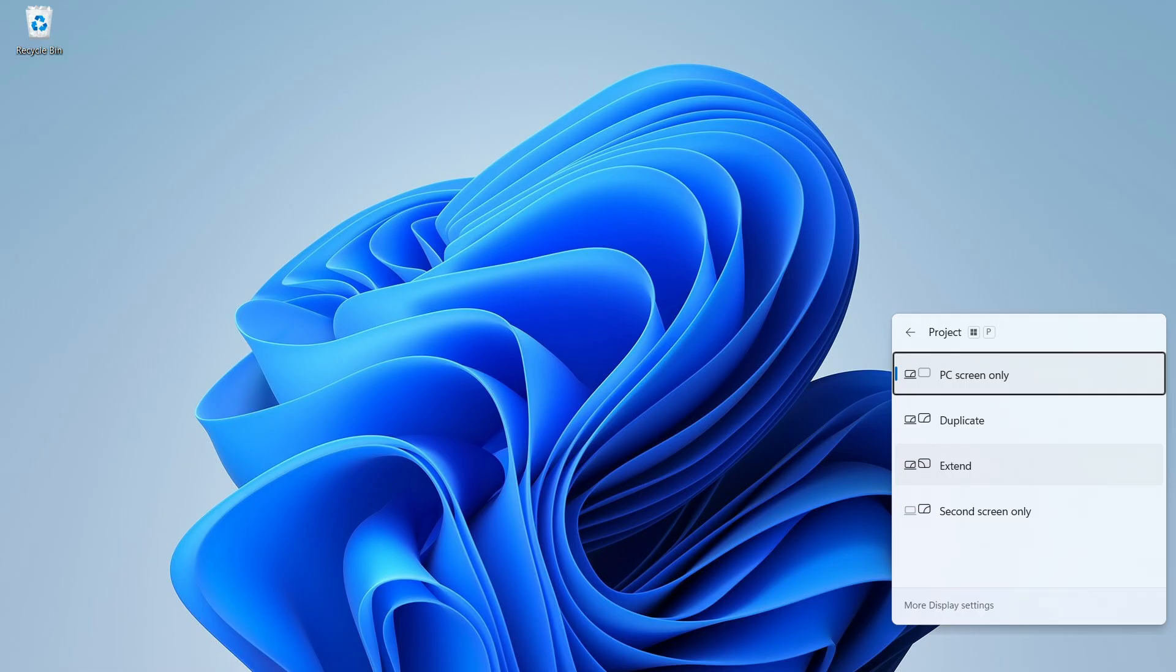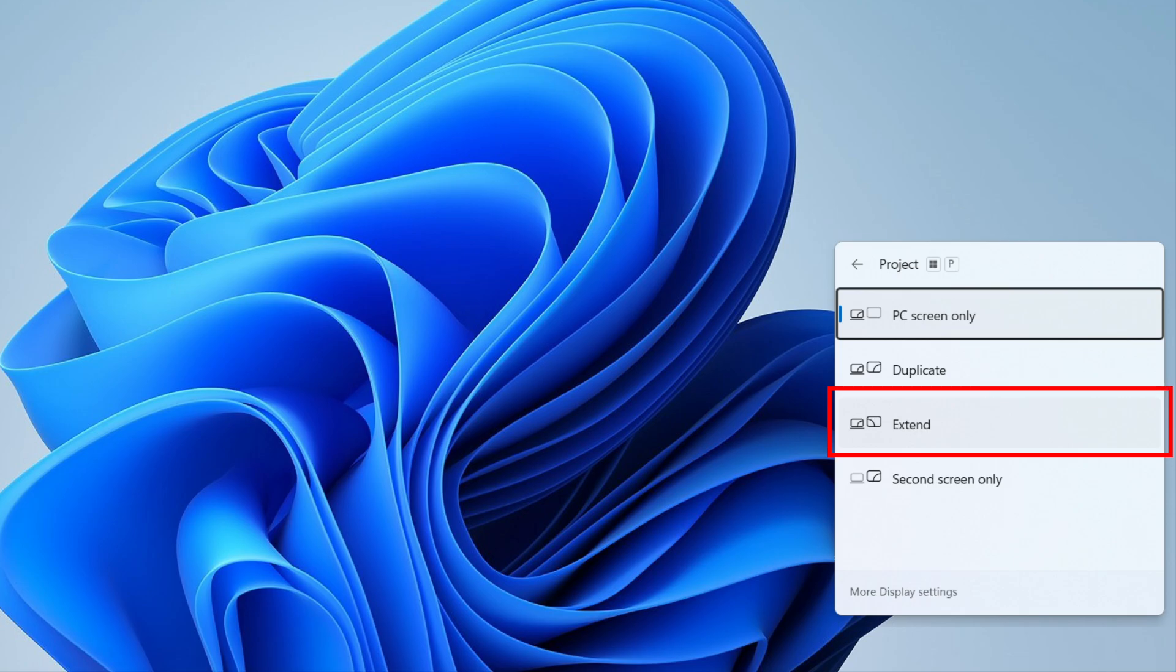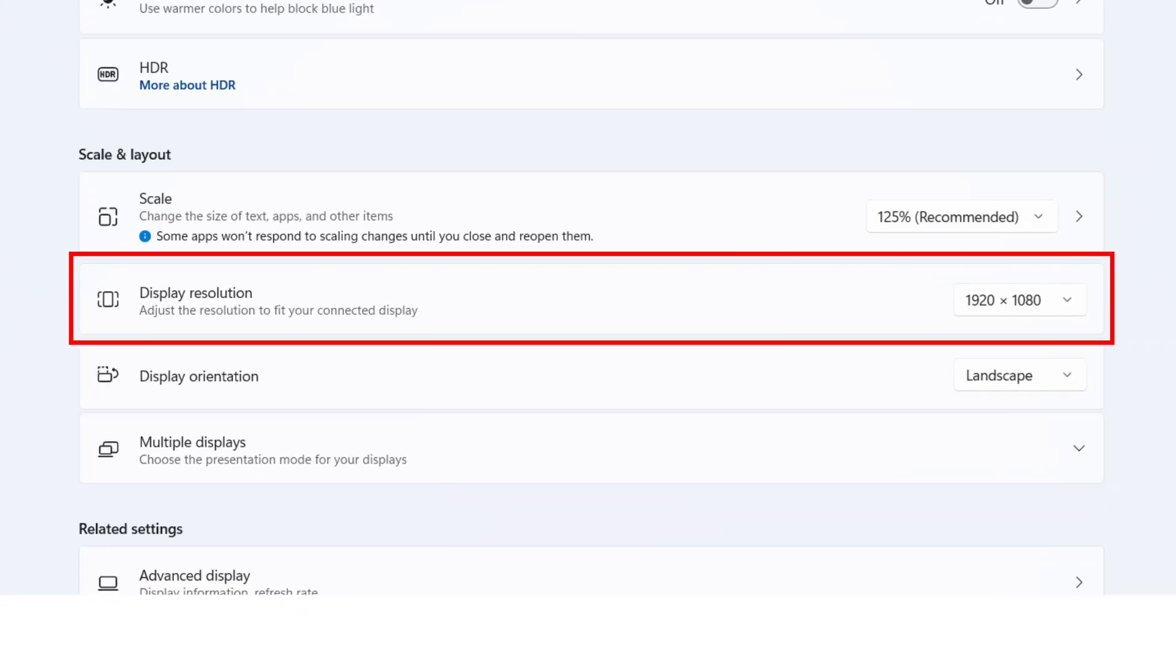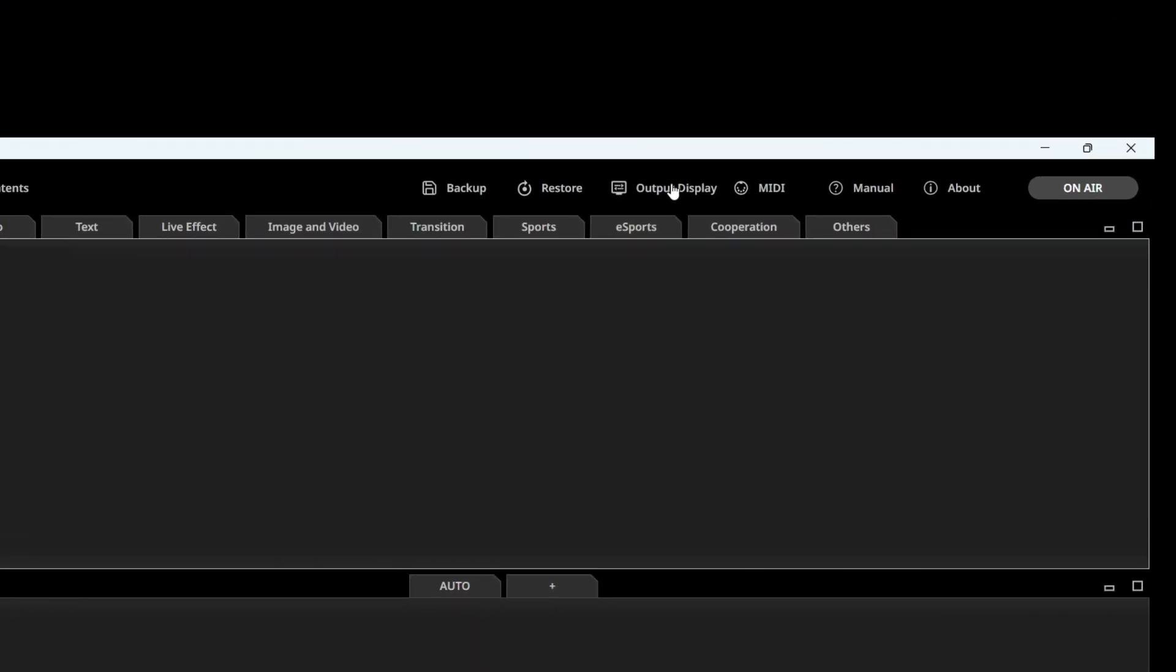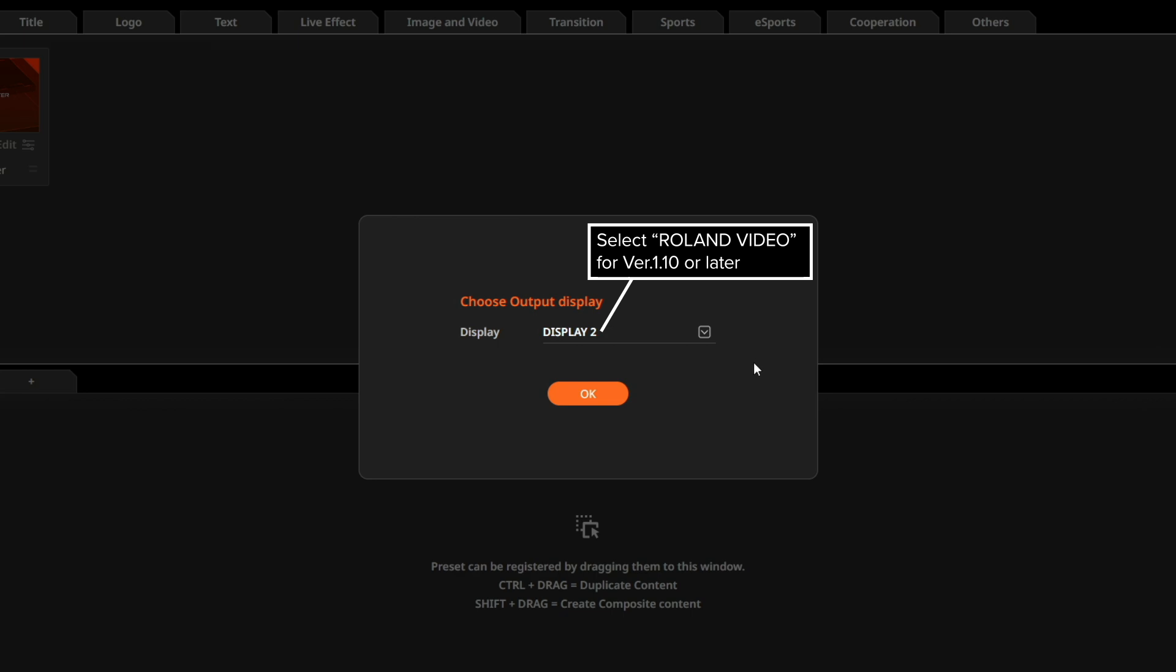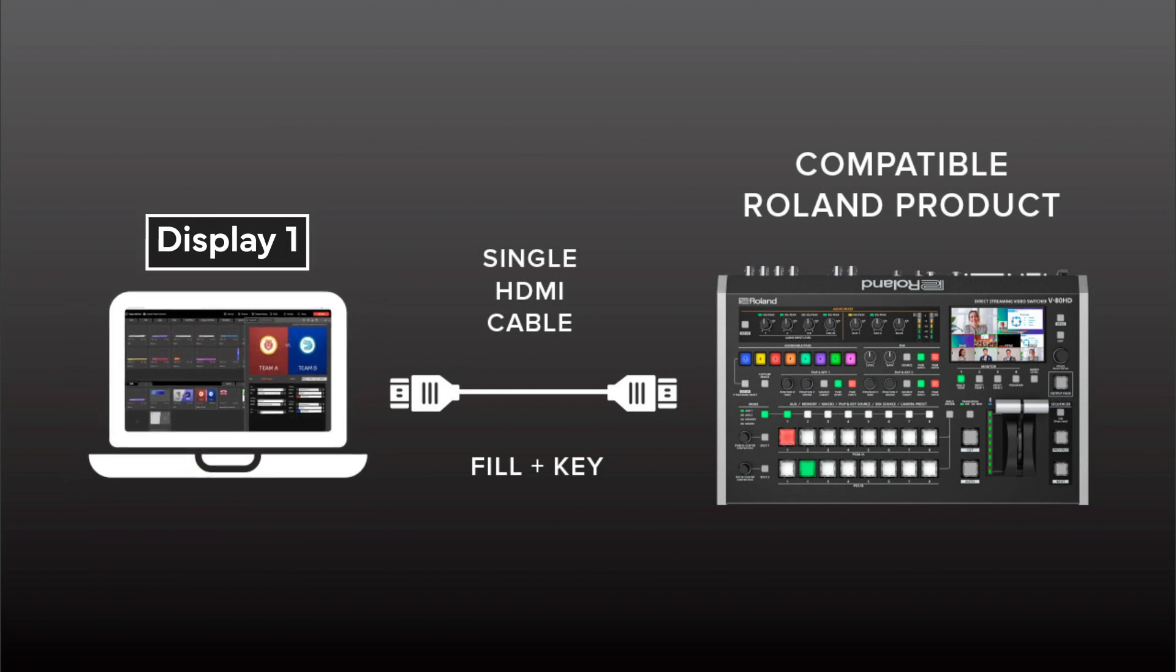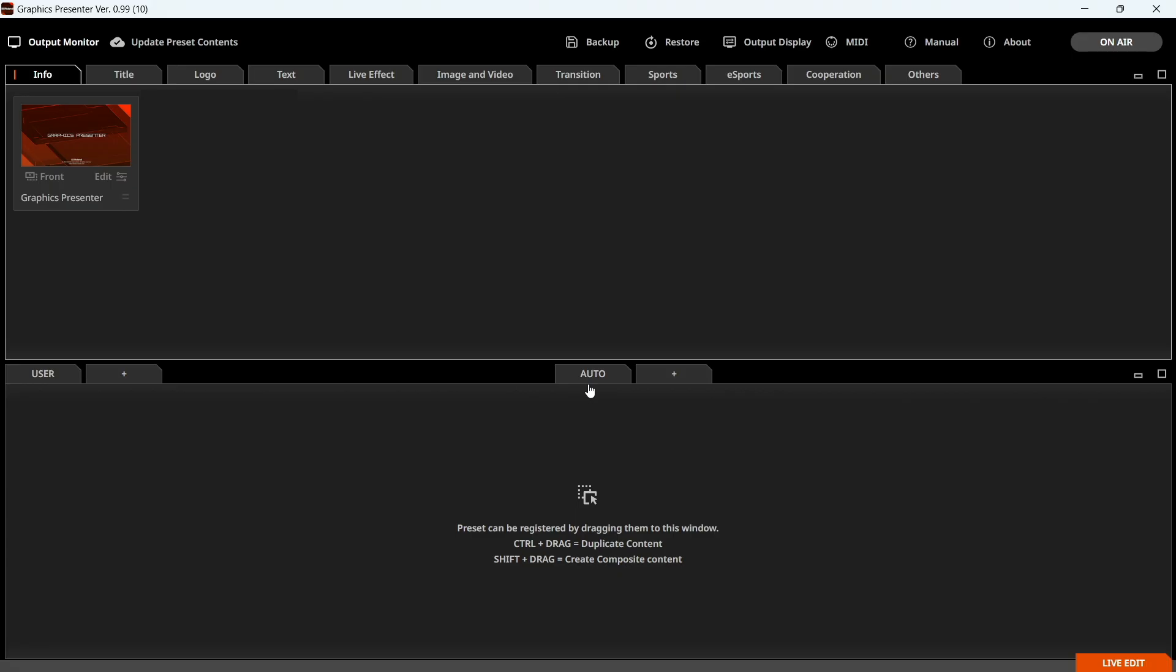Set your PC's display to Extend Mode with an output resolution of 1920x1080. Then click Output Display and select the HDMI port as the output display. Display 1 is where the control window will be displayed on your PC. That's it for preparation. You're now ready to dive into creating graphics.